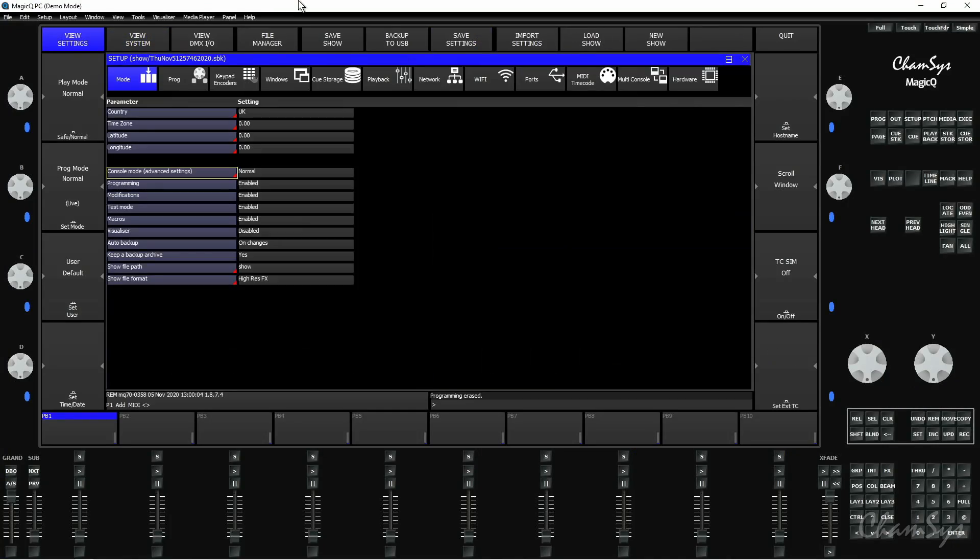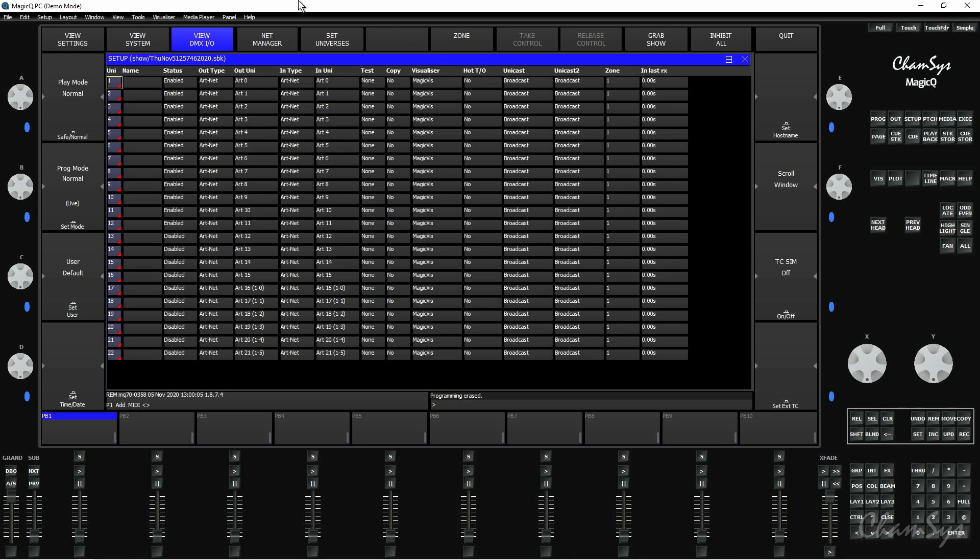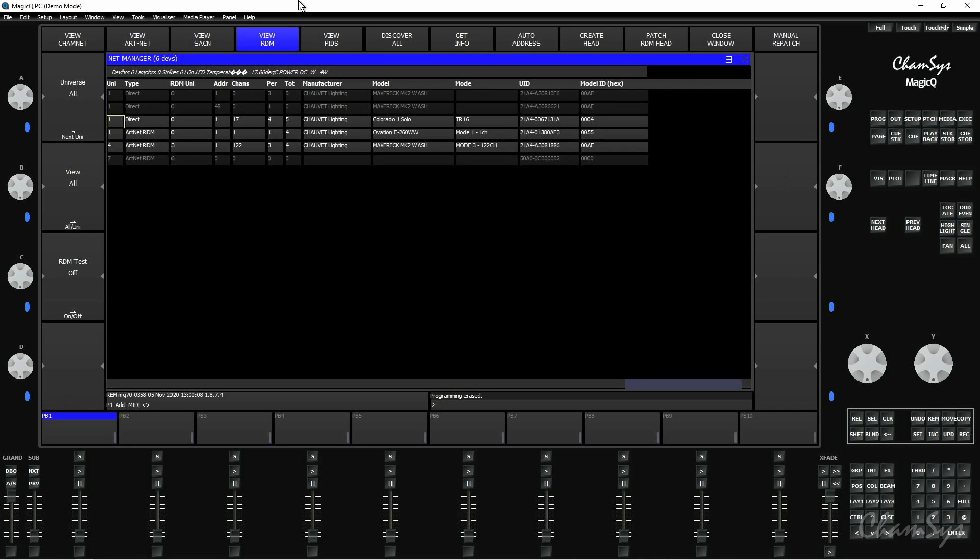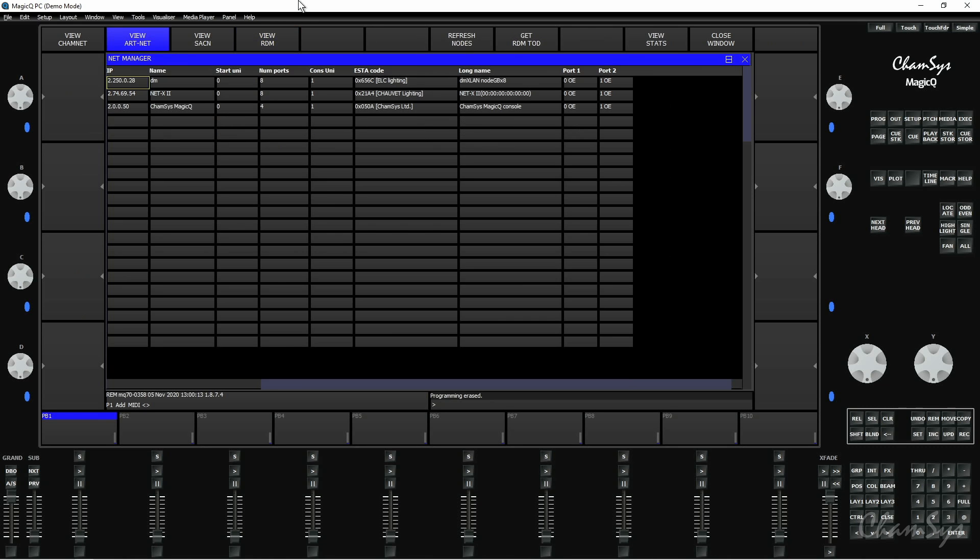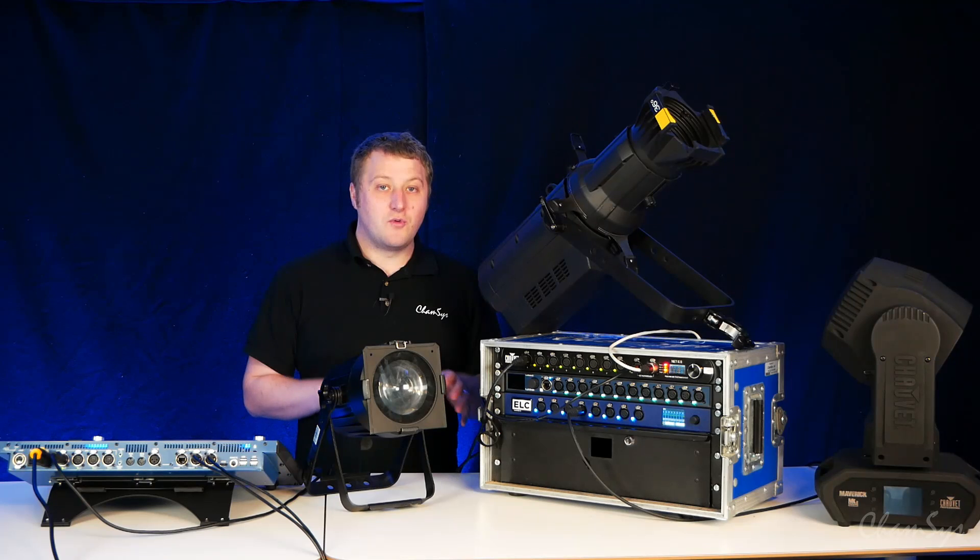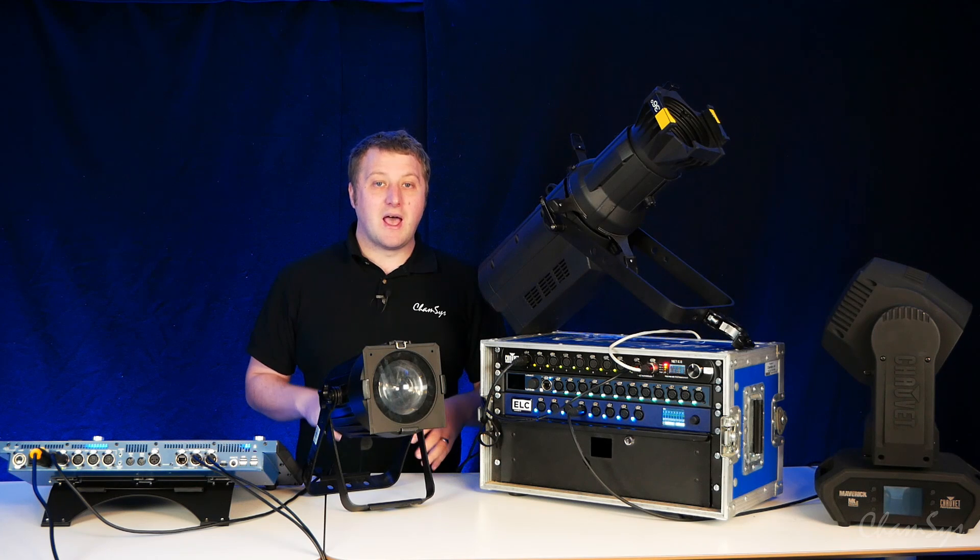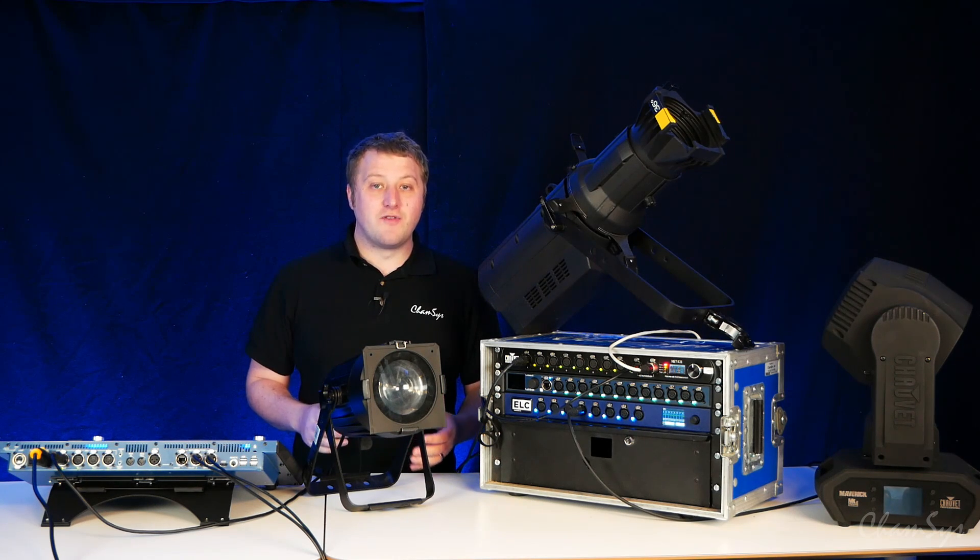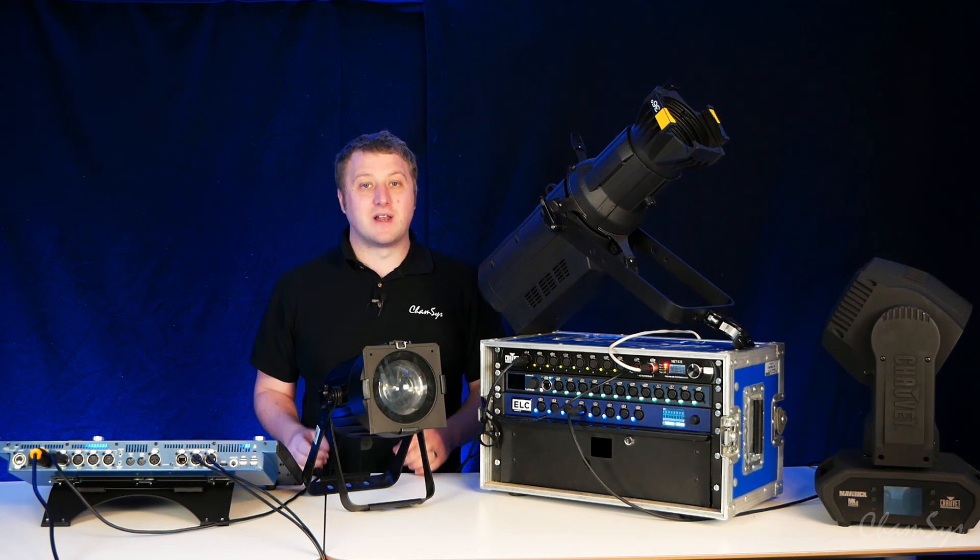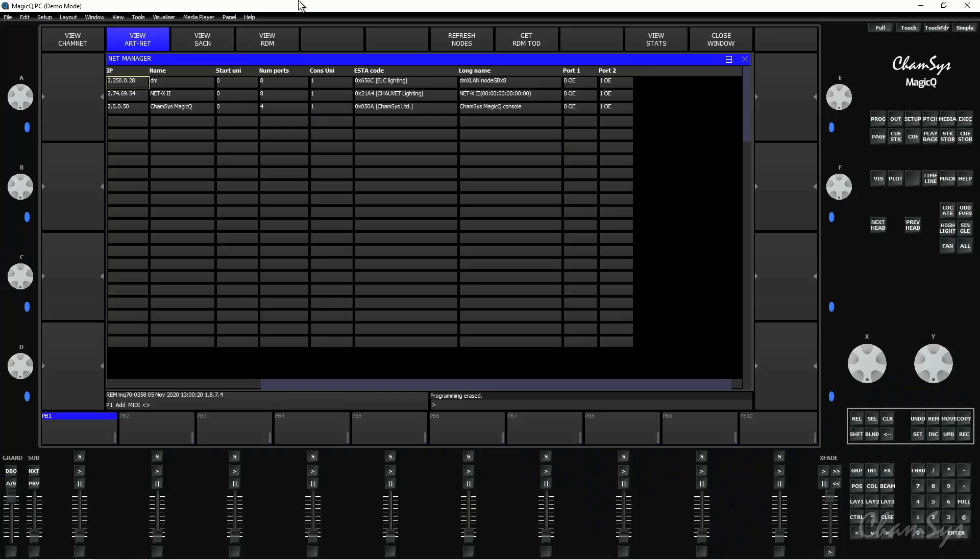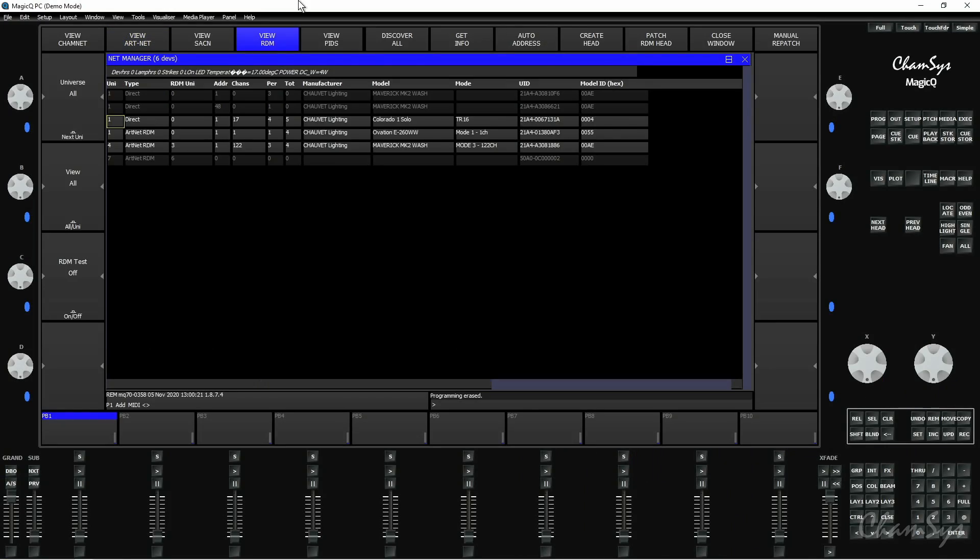If I go to setup, view DMX IO, net manager, you've got some different windows inside the net manager window. You've got view ARTNET which shows you your nodes on the network which you can configure remotely as well, and we'll look at how to do that in a different installation video. If we go to view RDM, this is the window where you'll find the fixtures connected to your console that are RDM compatible.